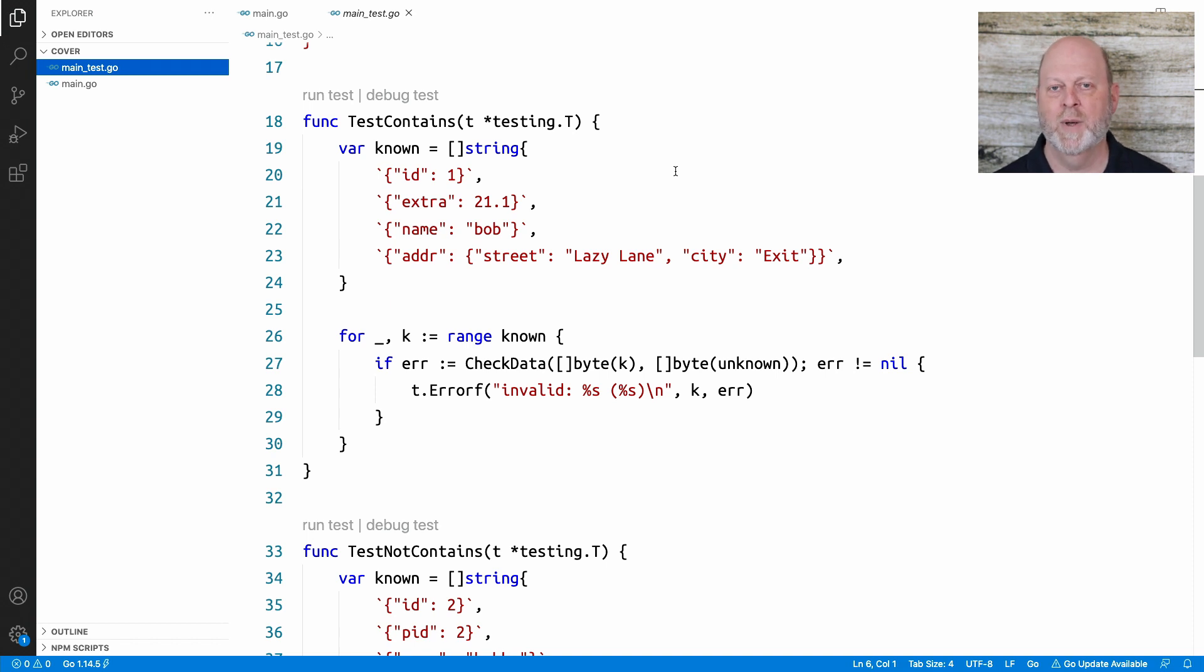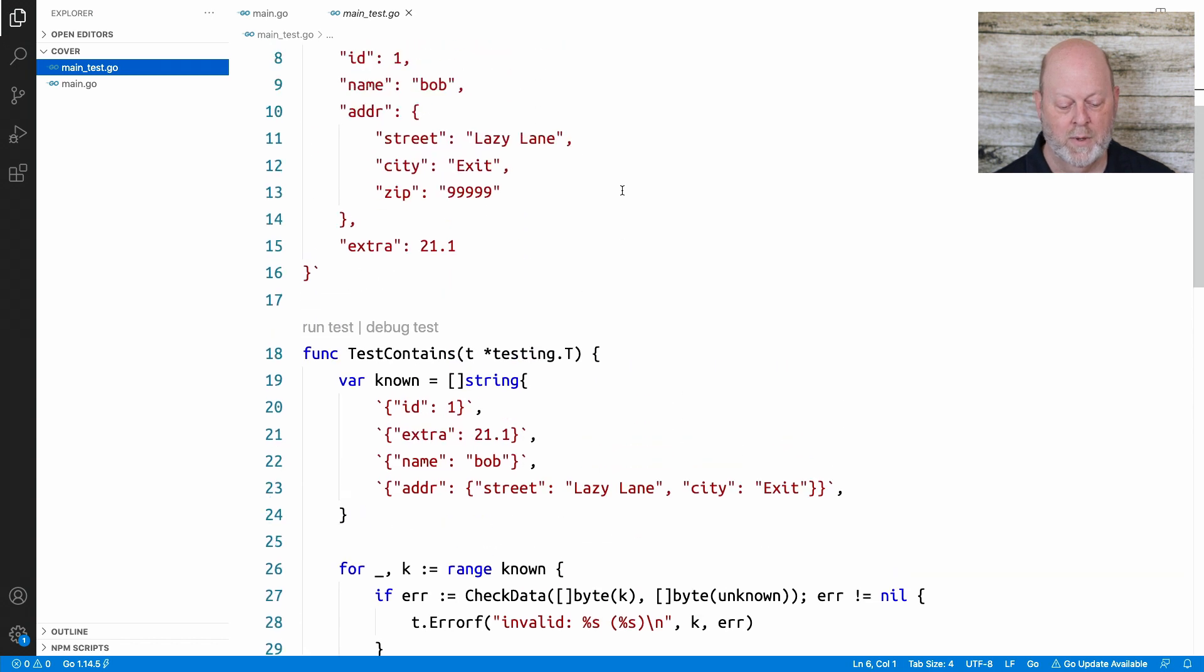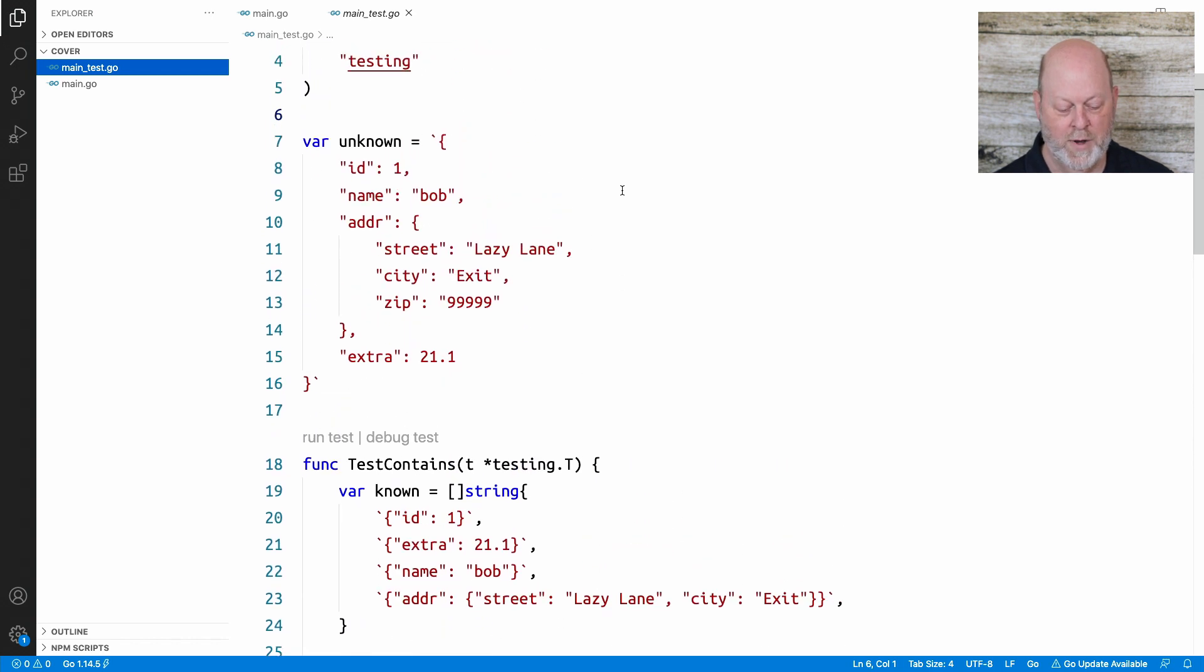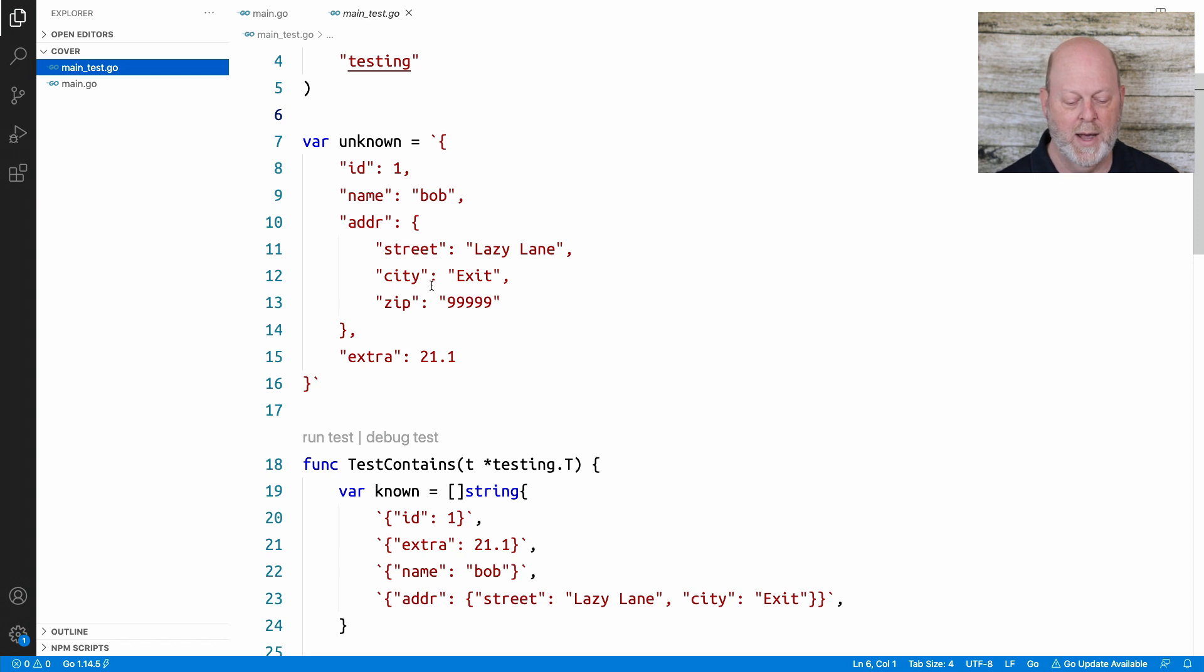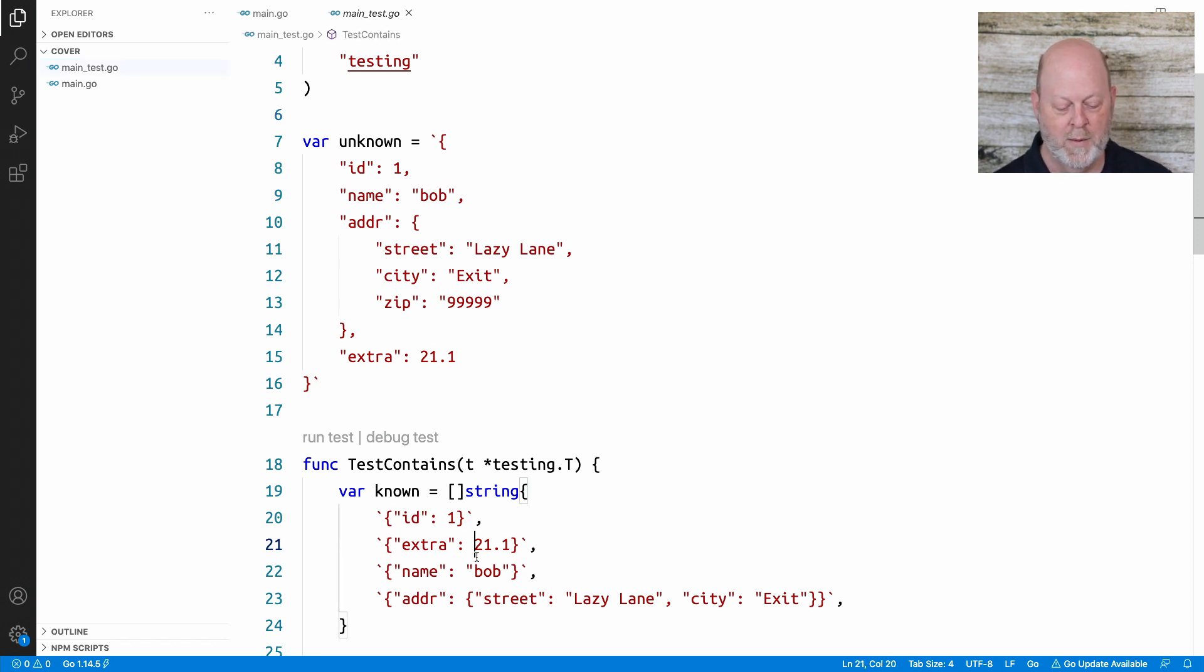So these are the things that I expect to pass. If I just look at these like, oh, does it have ID with the value one? Yeah, it will do that. Extra, name, address with an object. Those things will all be found.